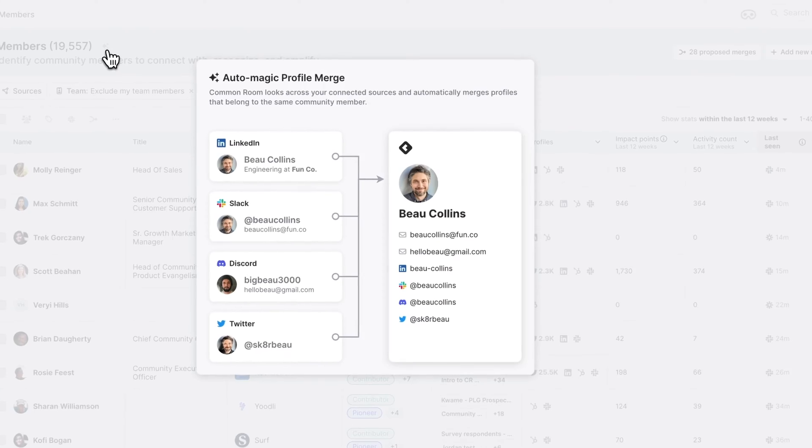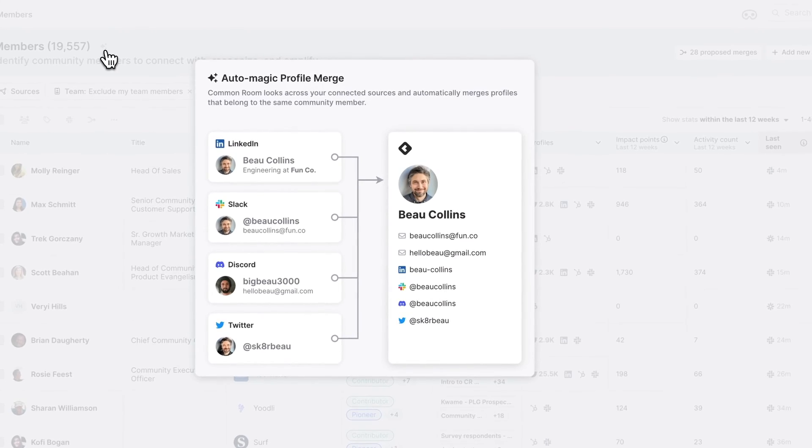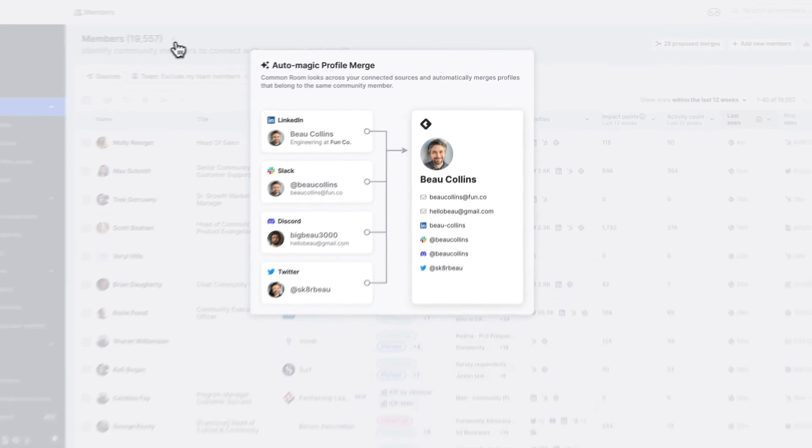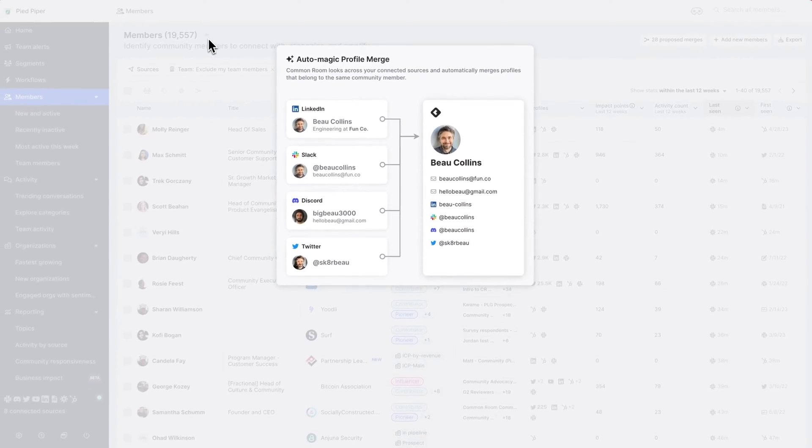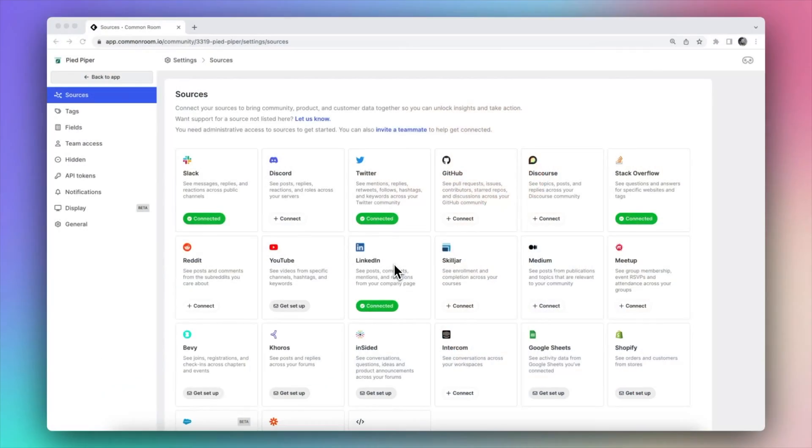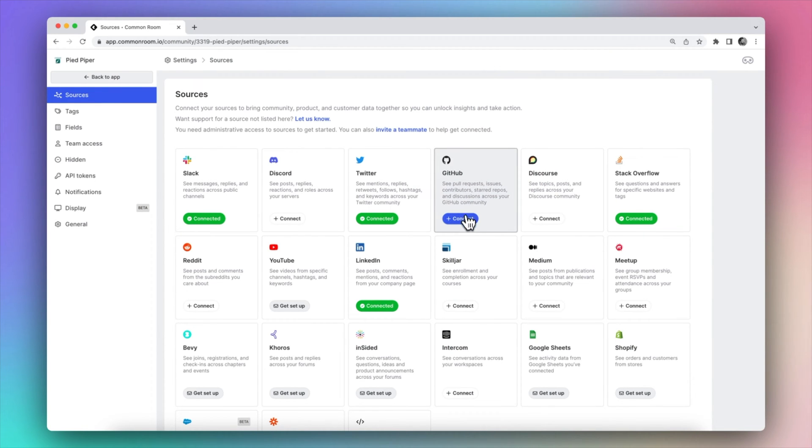Common Room can tell you this because it has a really unique way of unifying identity data across all of your different community touchpoints for your brand. This could be places like your CRM, your Discourse, your Discord, your Slack, your LinkedIn, your Twitter, and so many more different touchpoints.